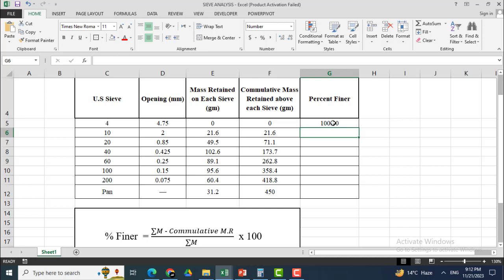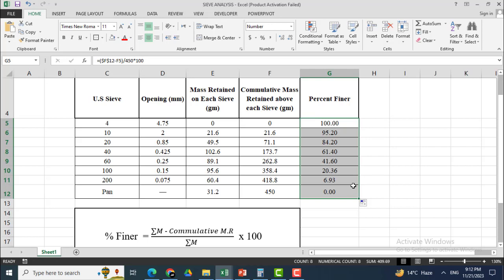Multiplying by 100, you can see that the value has been acquired. For sieve number 4, all the mass has passed through, so the percent finer value is 100%. I will drag it down and you can see the different percentages passing from different sieves. For the pan, the value will be zero because material cannot pass through the pan.